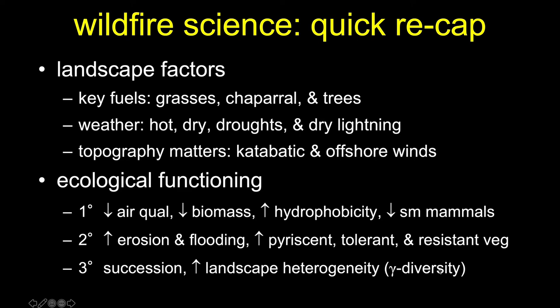Overall, wildfires are important to the ecological functioning of most of our communities here in California. When we have a fire, the primary impact is to degrade air quality, reduce biomass, and increase the hydrophobicity of the soils — making it harder for water to penetrate in the immediate aftermath. We also find high mortality in small-bodied mammals. Secondary effects include increased erosion and subsequent downstream flooding. They do help fire-dependent, fire-tolerant, and fire-resistant species — those plants will do quite well with a reasonable amount of fire. Over the longer term, tertiary-level impacts include successional events, where fire acts as a disturbance and can boost landscape heterogeneity, particularly gamma diversity.